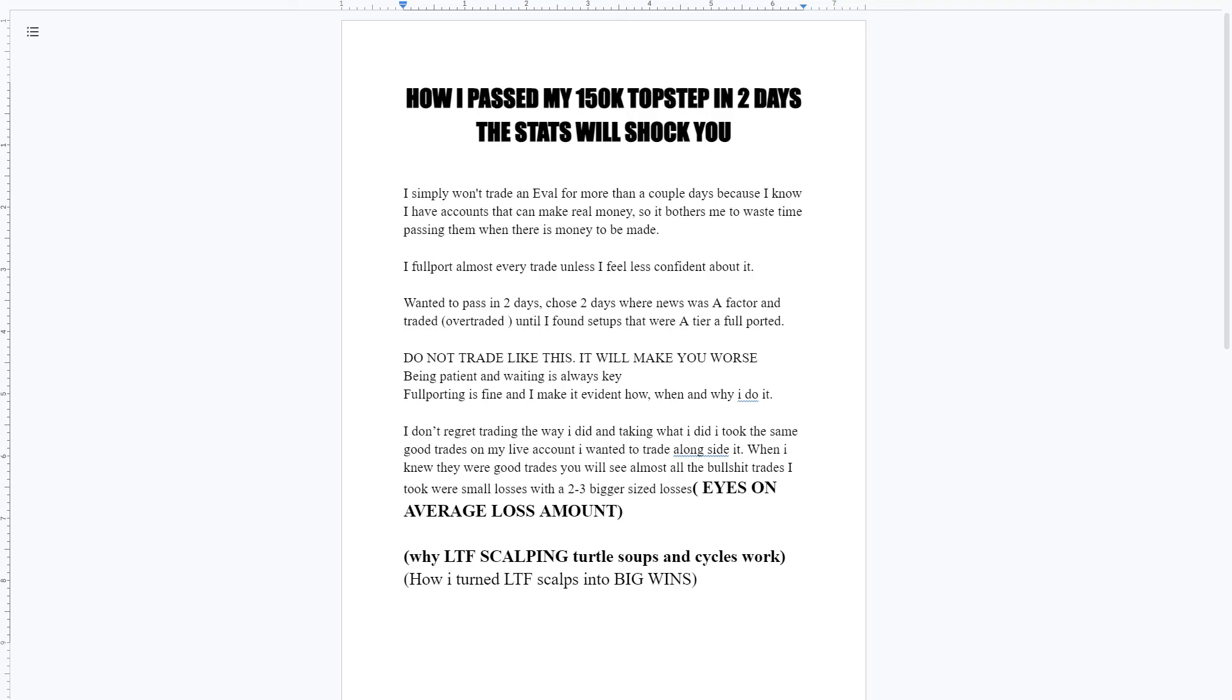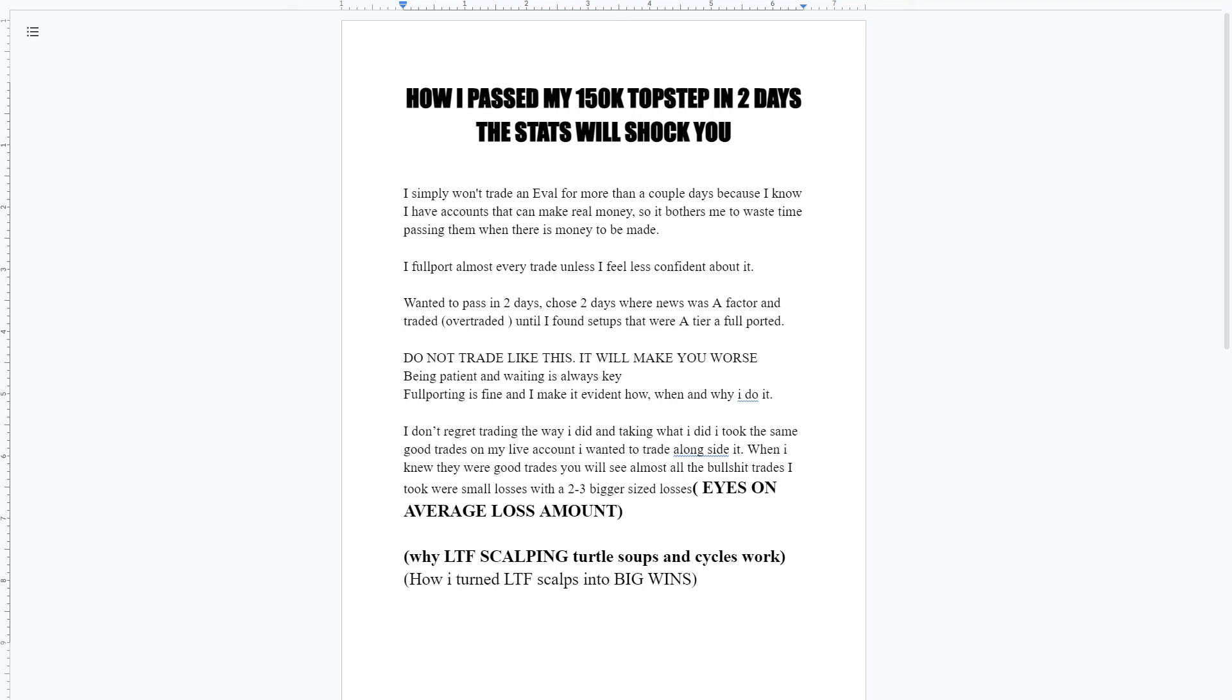For top step, you can't pass it in one day, so had to pass it in two. It was a $150k account, so we aimed for $4500 each day, total of $9,000 over two days. I'm going to be continuing trading this for the Discord, just showing P&Ls, showing trades. The reason I won't trade an eval for more than a couple days is because I know I have the accounts that can make the real money, and I know that I can pass the account within a couple days.